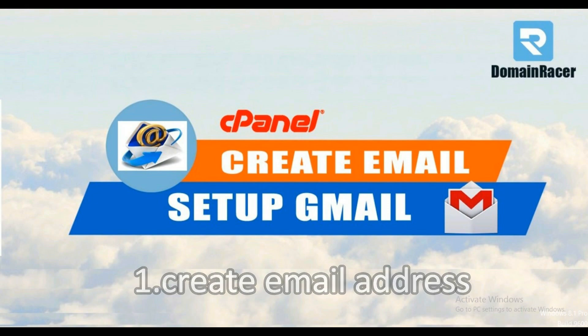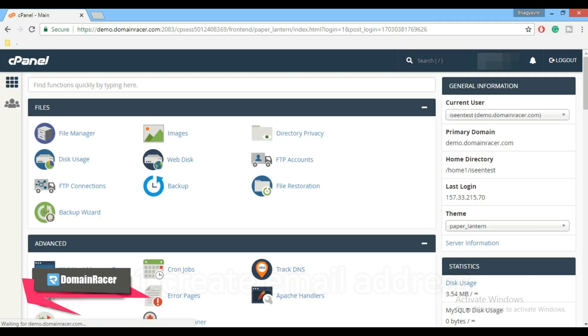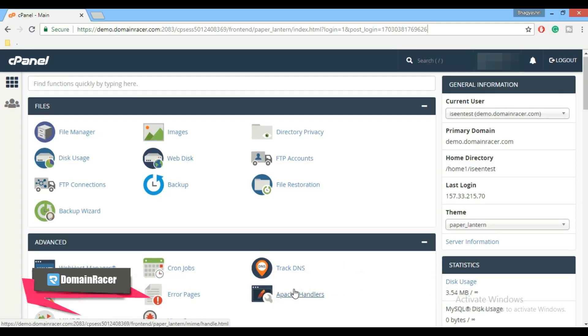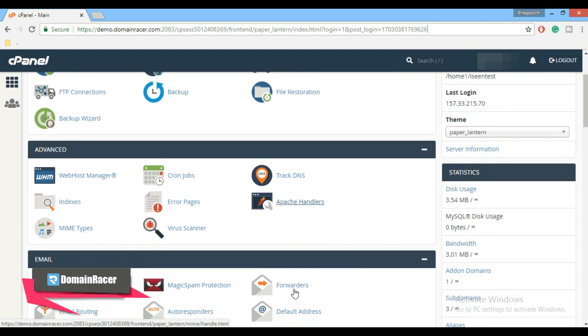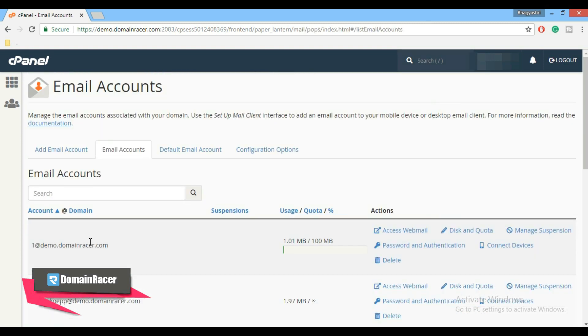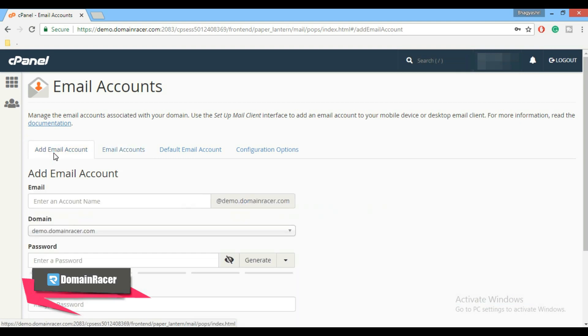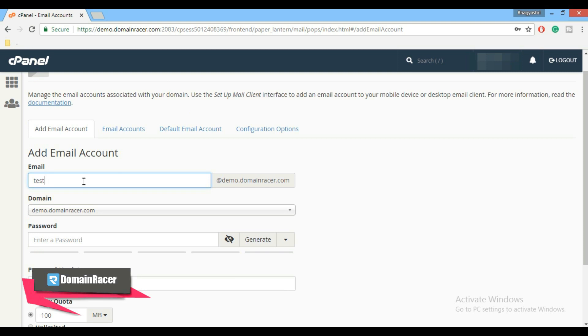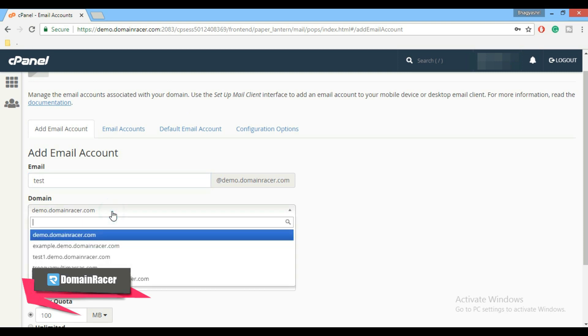So let's see the first step: how to create an email address in cPanel. For that, login into your cPanel account, go to email section, and click on email accounts. Now to create account, click on add email account. Now here enter your account name.